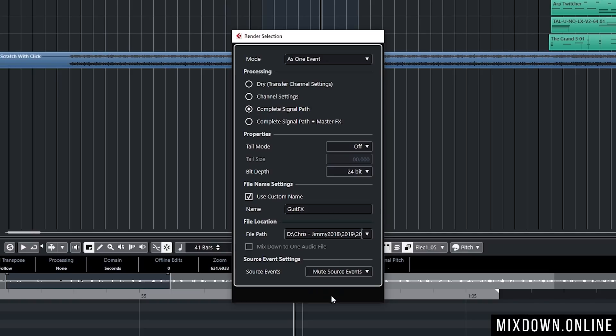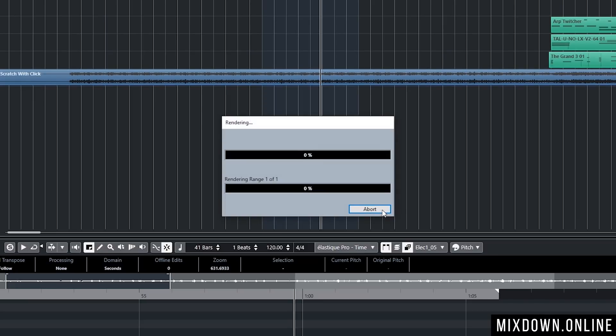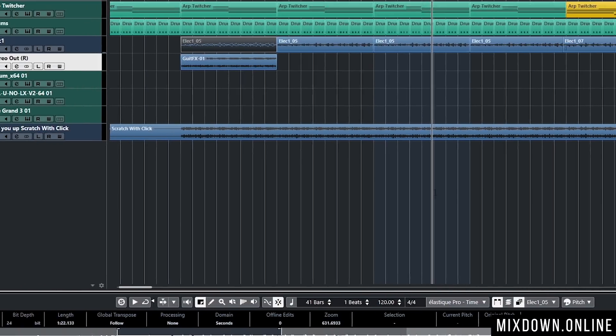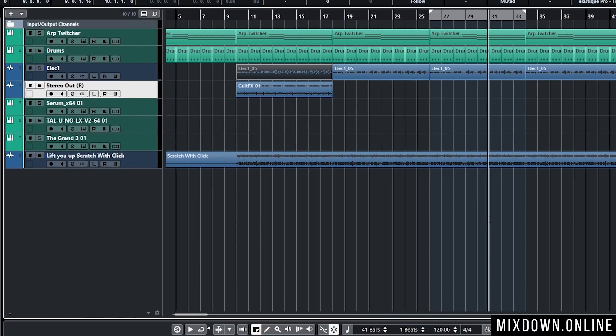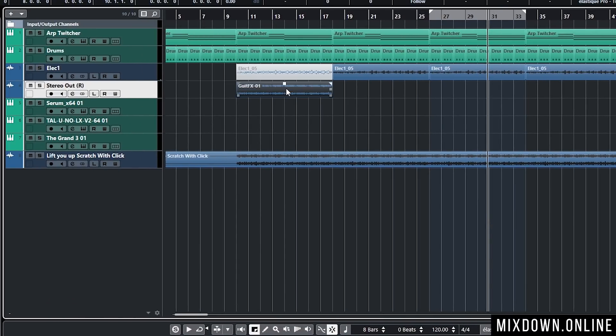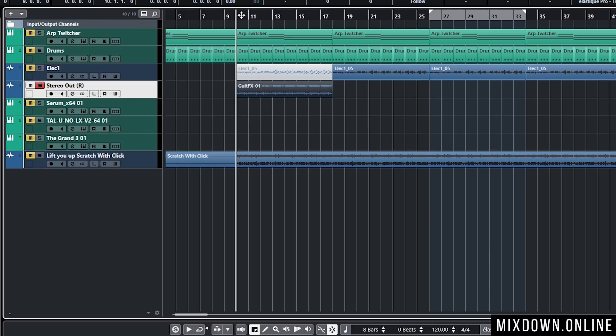I'm going to click on Render and there you go. Now I have a stereo event this time bounced back on a new track back in my session.